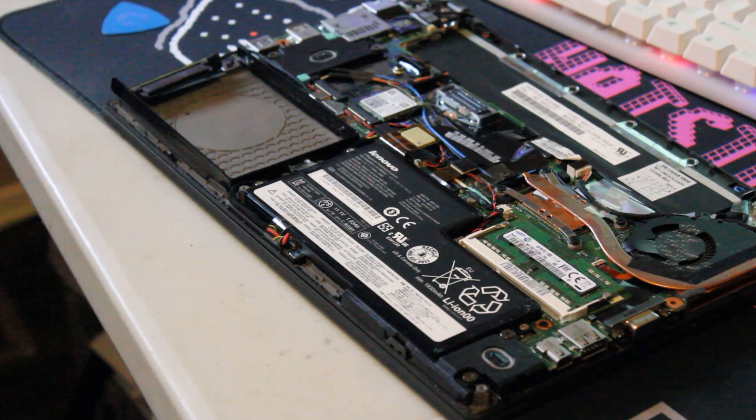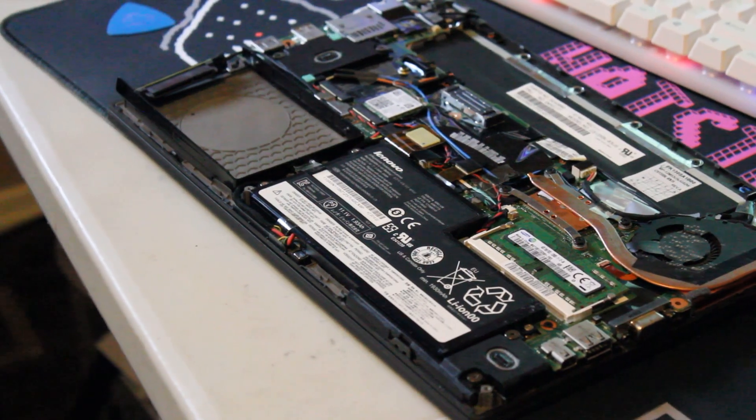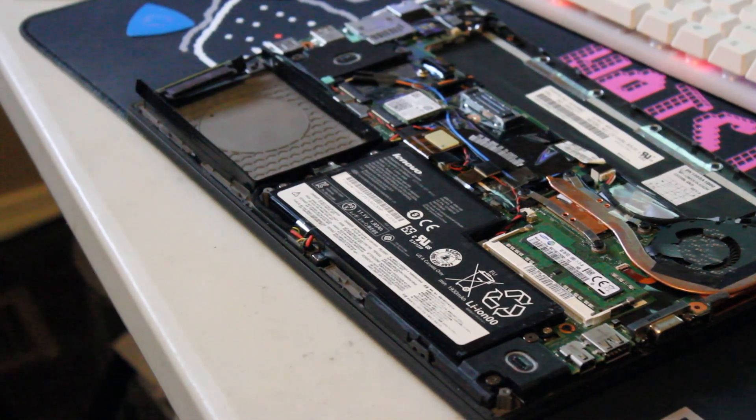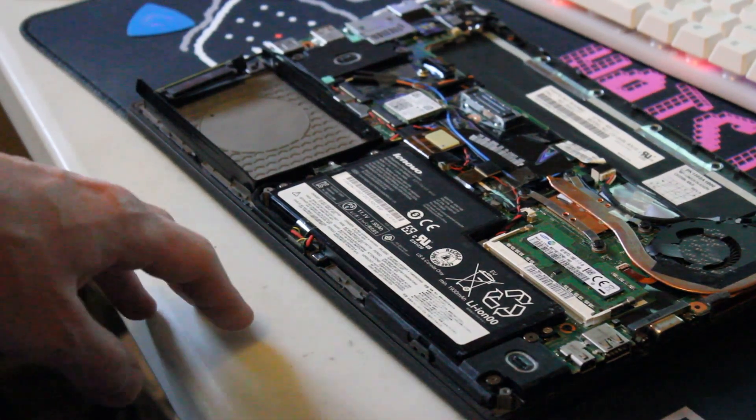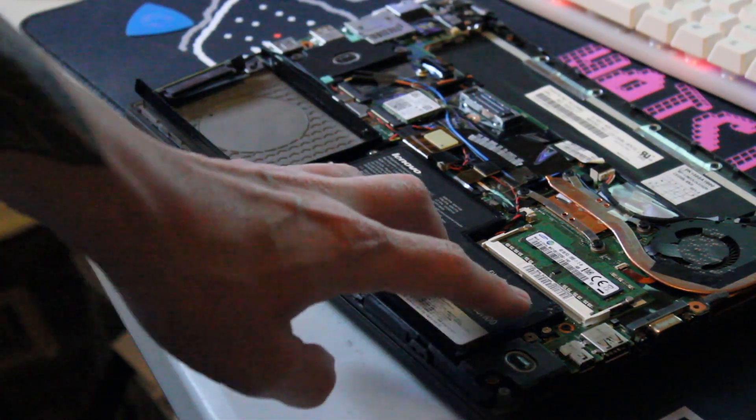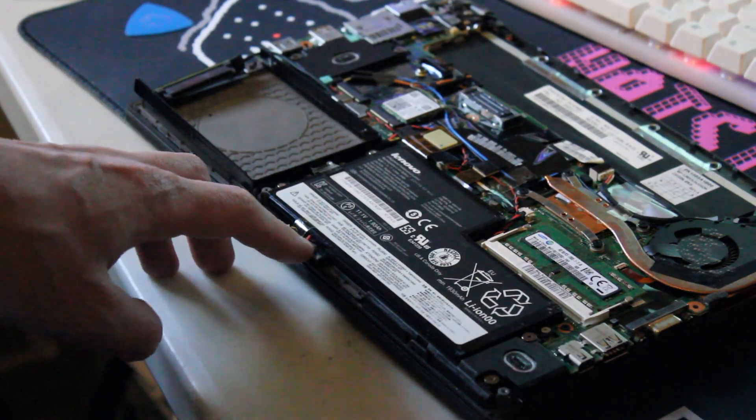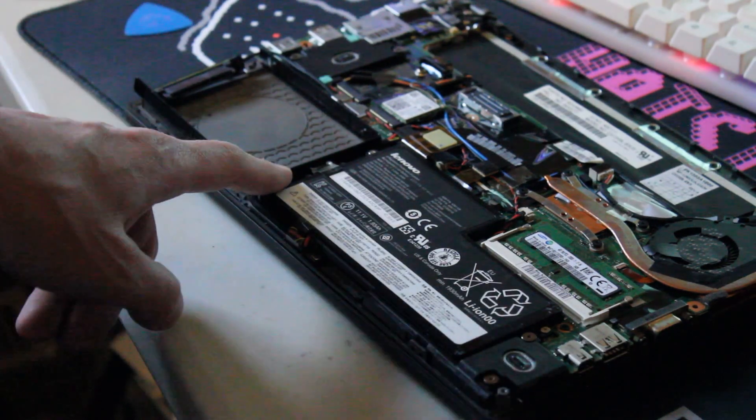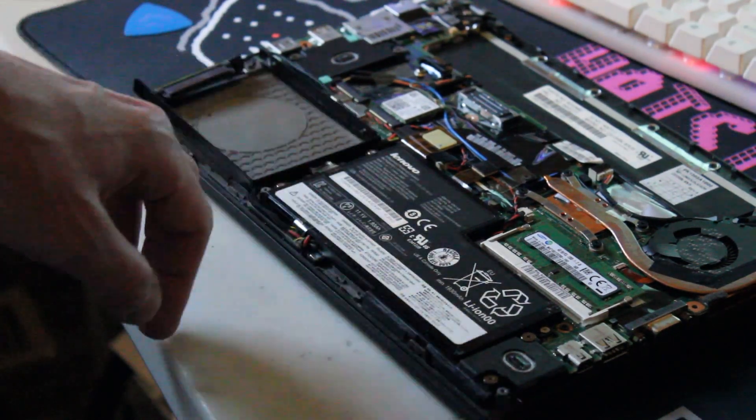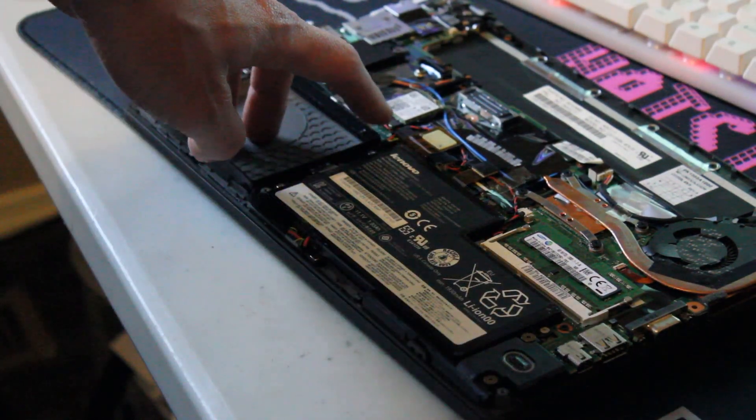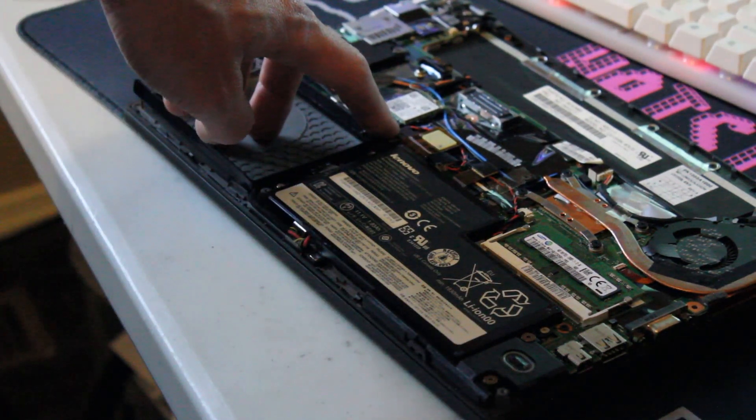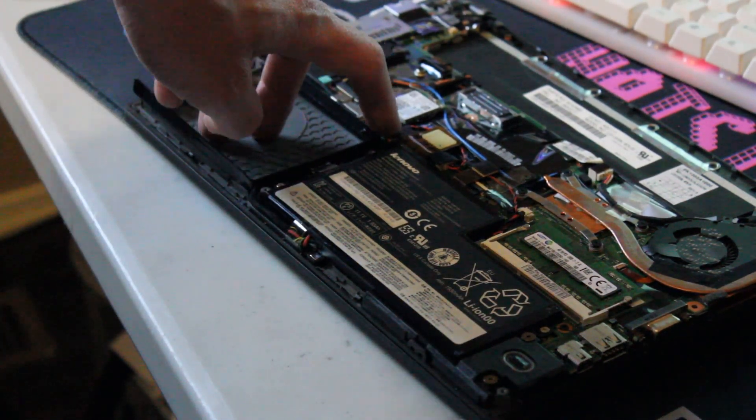And now we have the internal battery here, and we just want to unscrew it one, two, three, and we'll disconnect it from the motherboard right here.